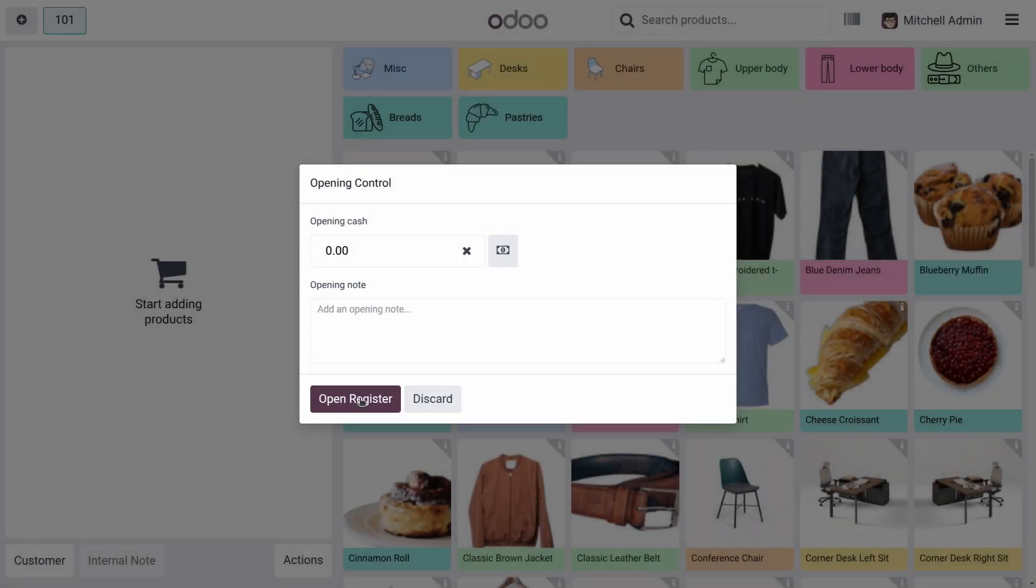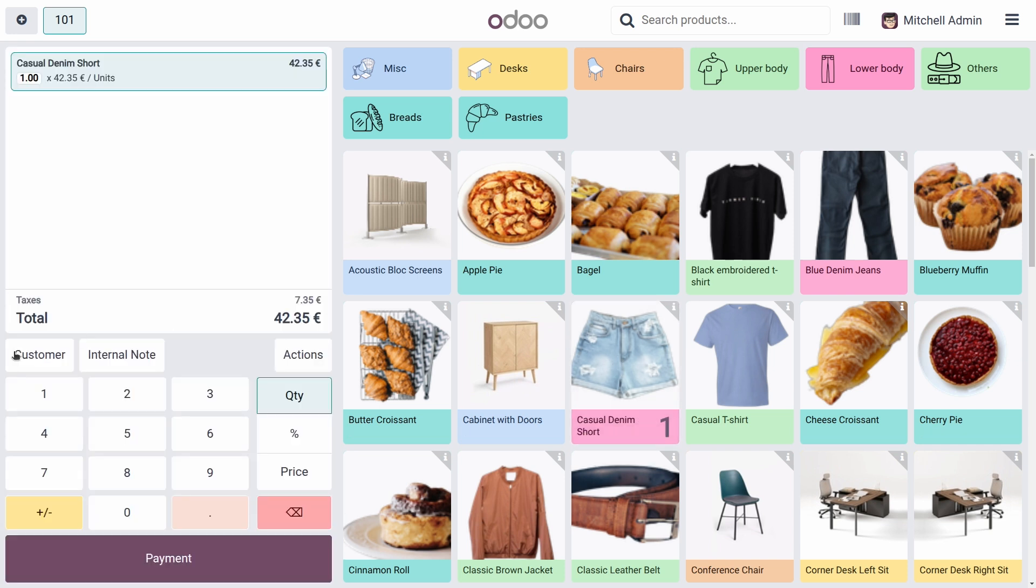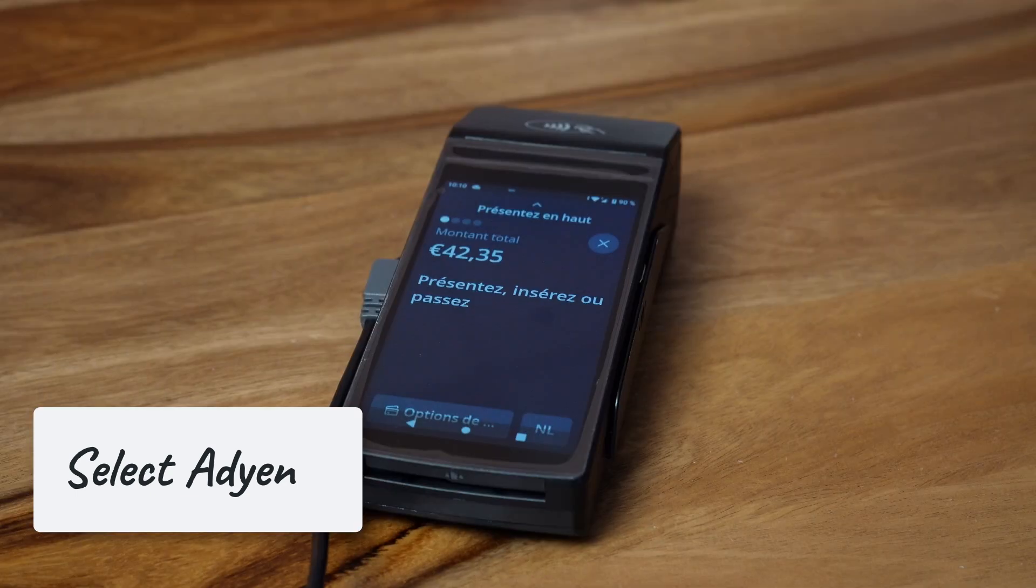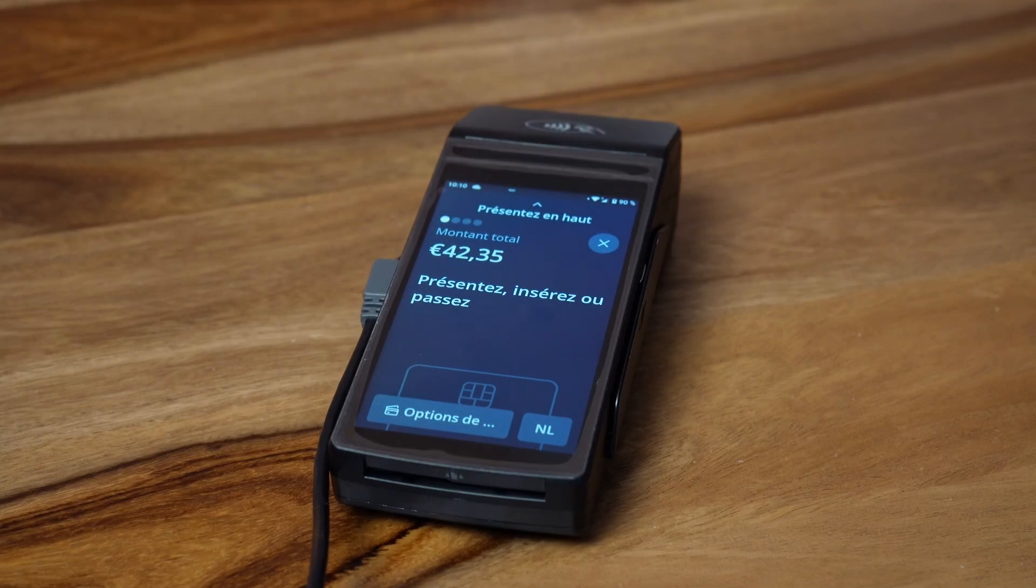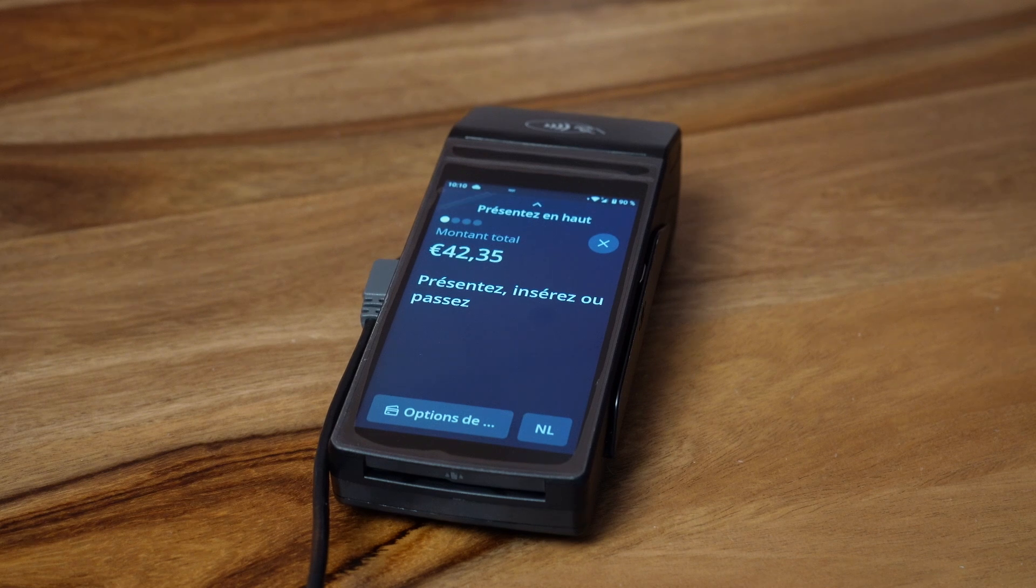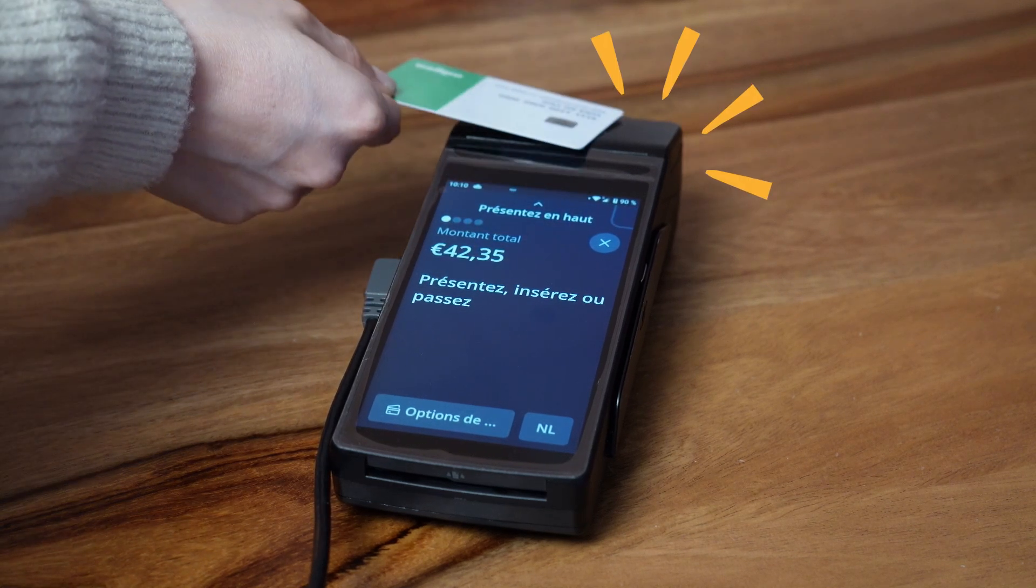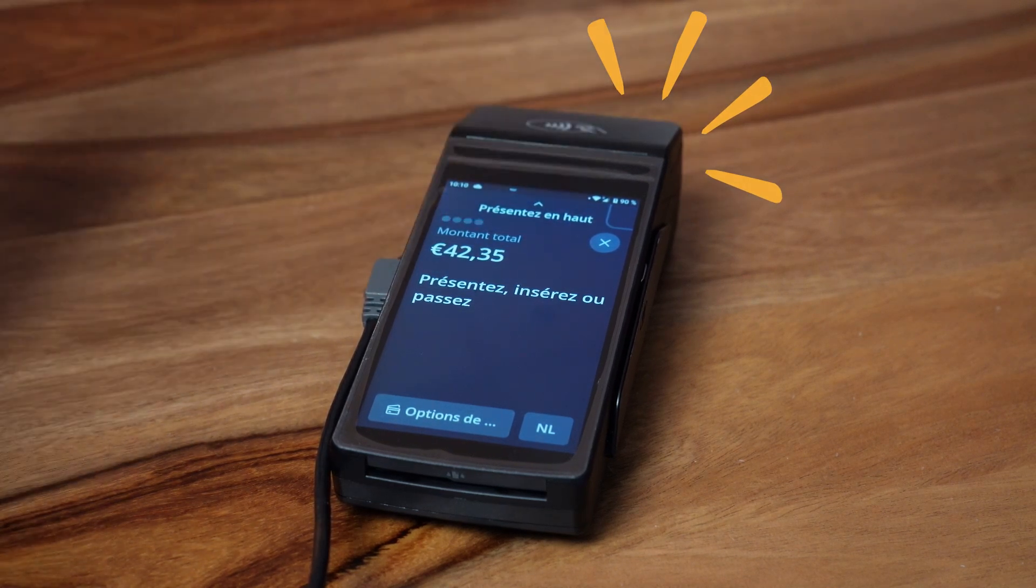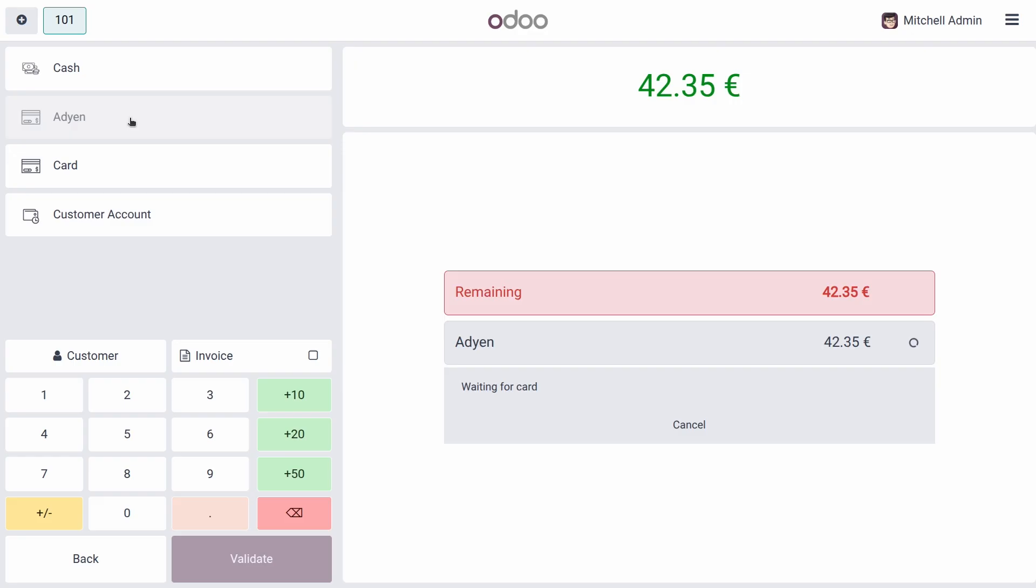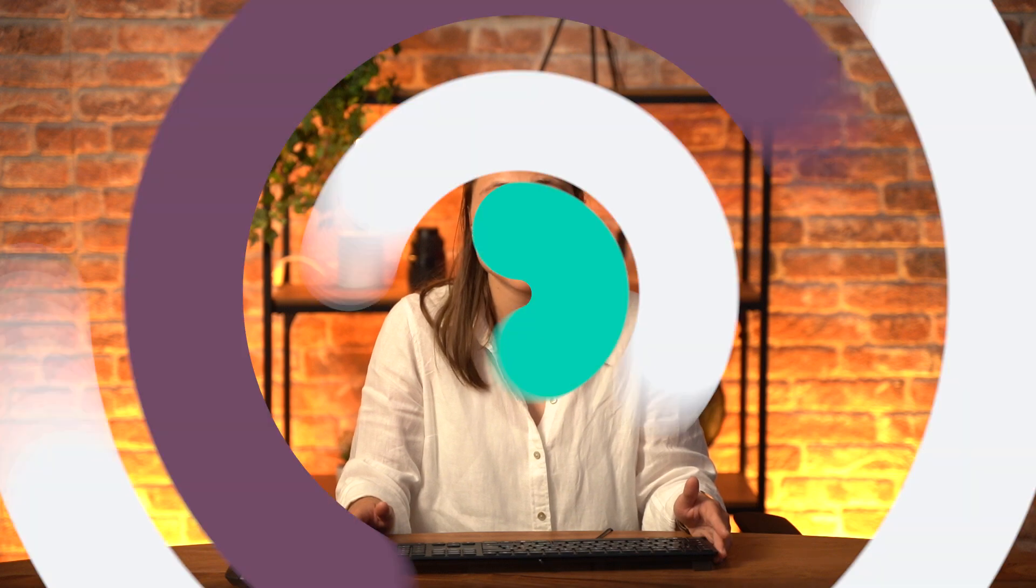Let's test the flow now. We have a client coming in and he's ready to check out. He's adding a product in the cart. Let's go to the payment screen and here you need to select ADIN. When you hit on ADIN, the payment is going to be sent automatically to the payment terminal. The customer taps their card or mobile e-wallet and then the payment is validated. The sale is recorded in Odoo instantly. It's fast, secure and fully integrated. No switching screens or manually entering amounts. This is what modern retail should feel like.